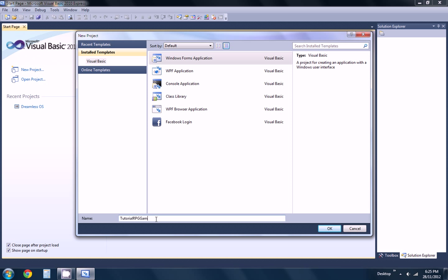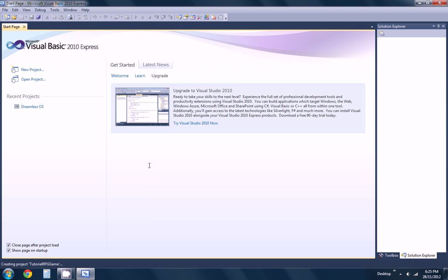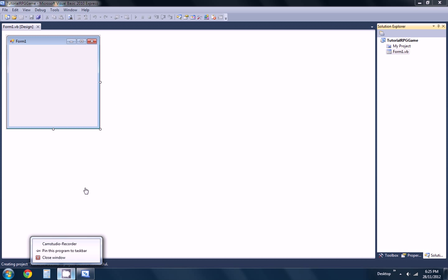Tutorial RPG Game — I honestly don't know what name we should give it yet. It is a very nice summer day here in Australia, very nice and hot. My computer is actually so slow so it will take a little while to load up.